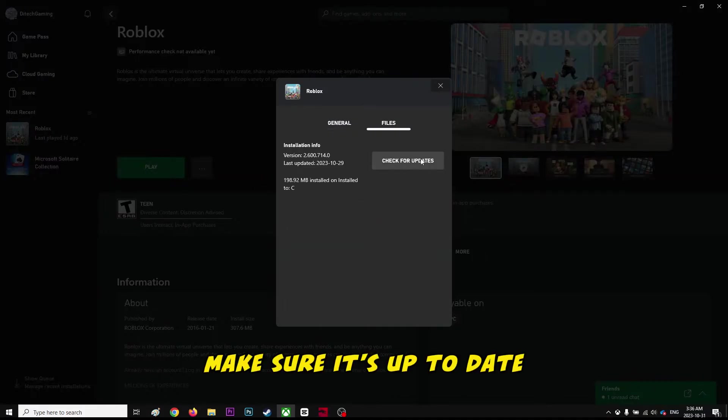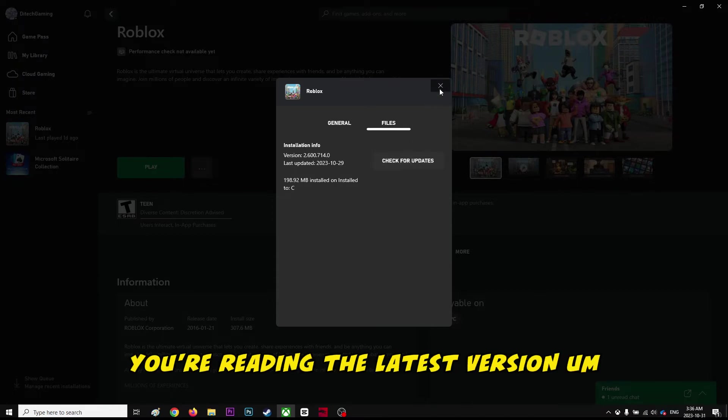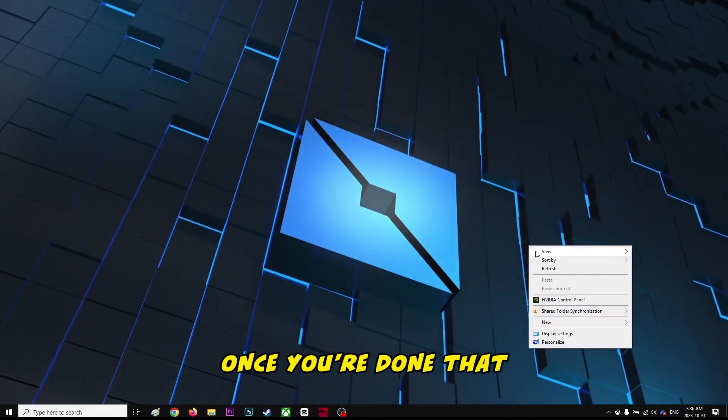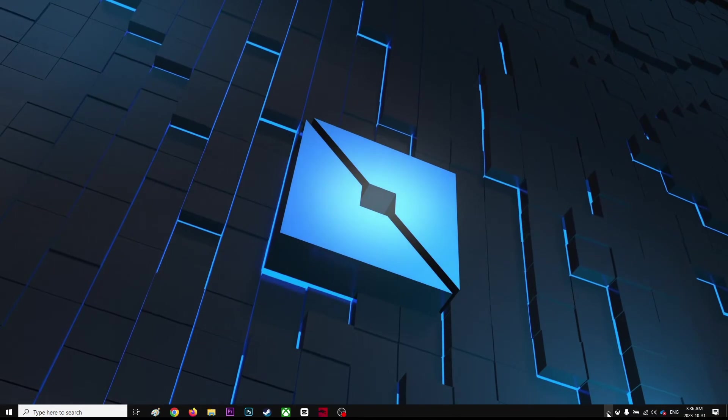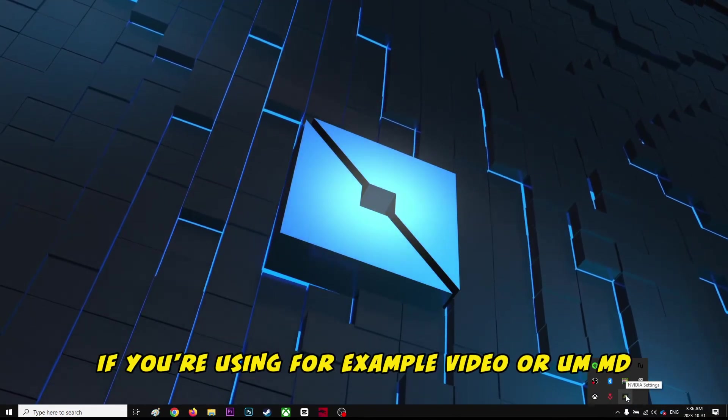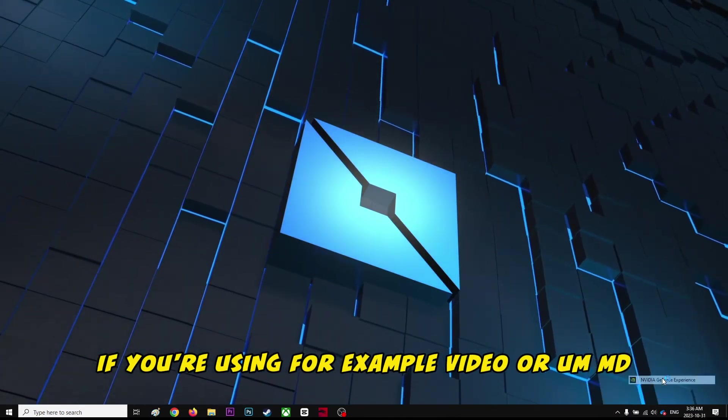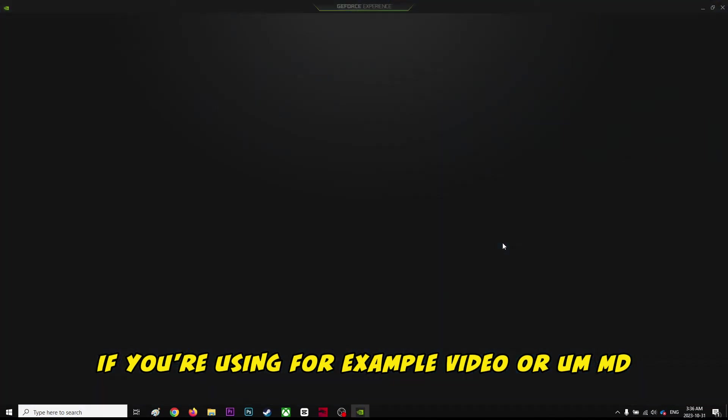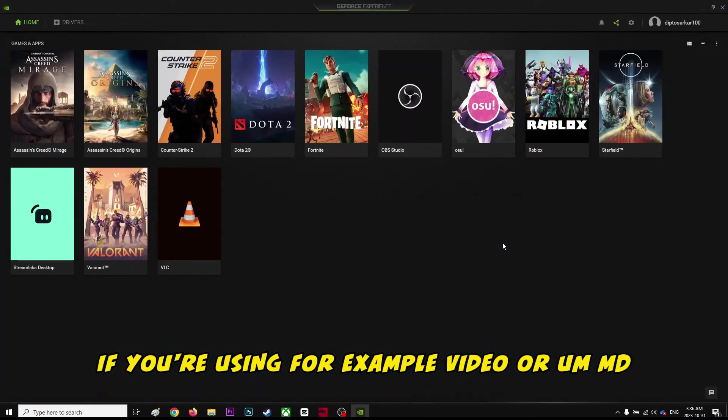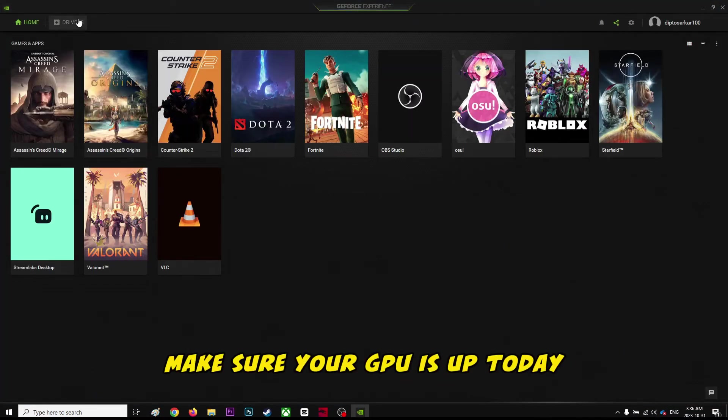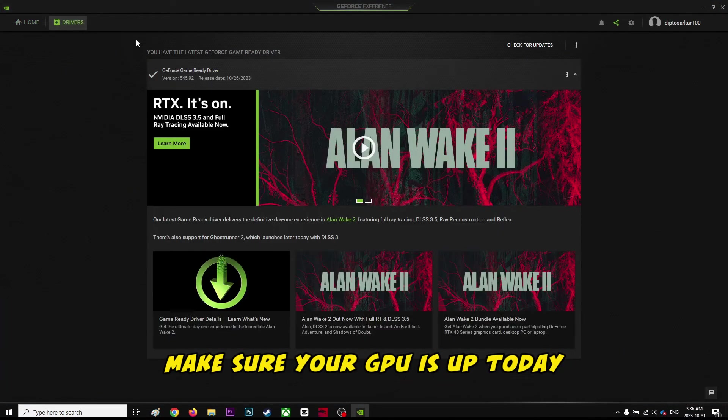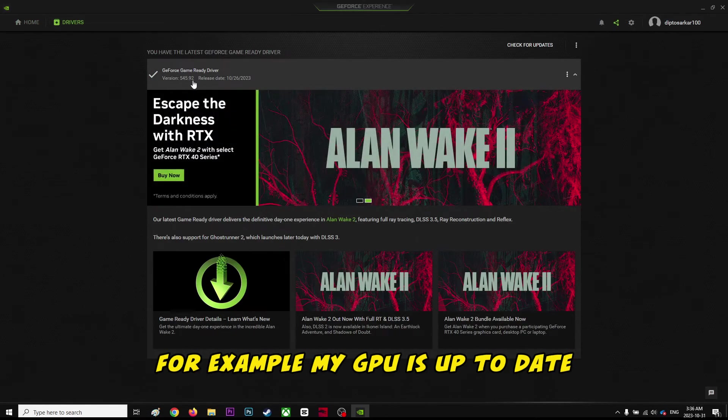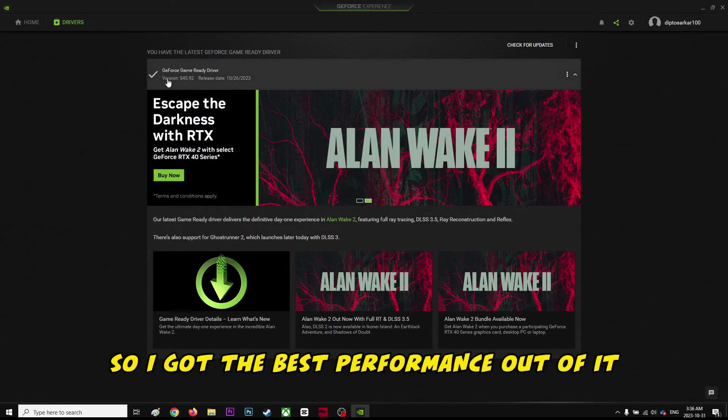Make sure it's up to date and you're using the latest version. Once you've done that, you're going to check if you're using Nvidia or AMD. Make sure your GPU is up to date. For example, my GPU is up to date so I get the best performance out of it.